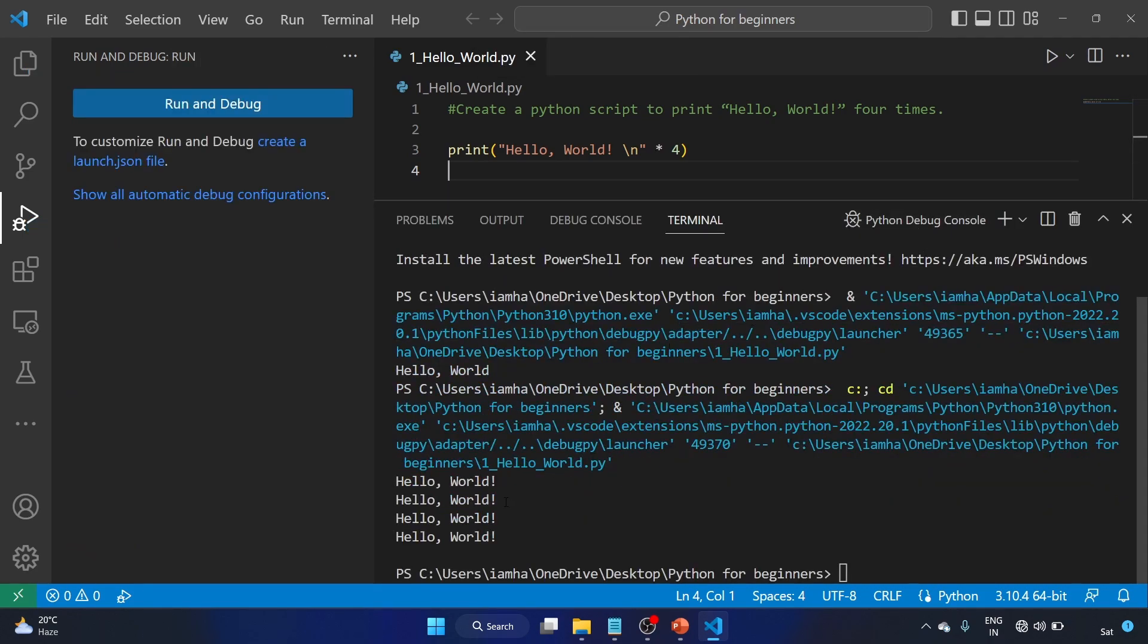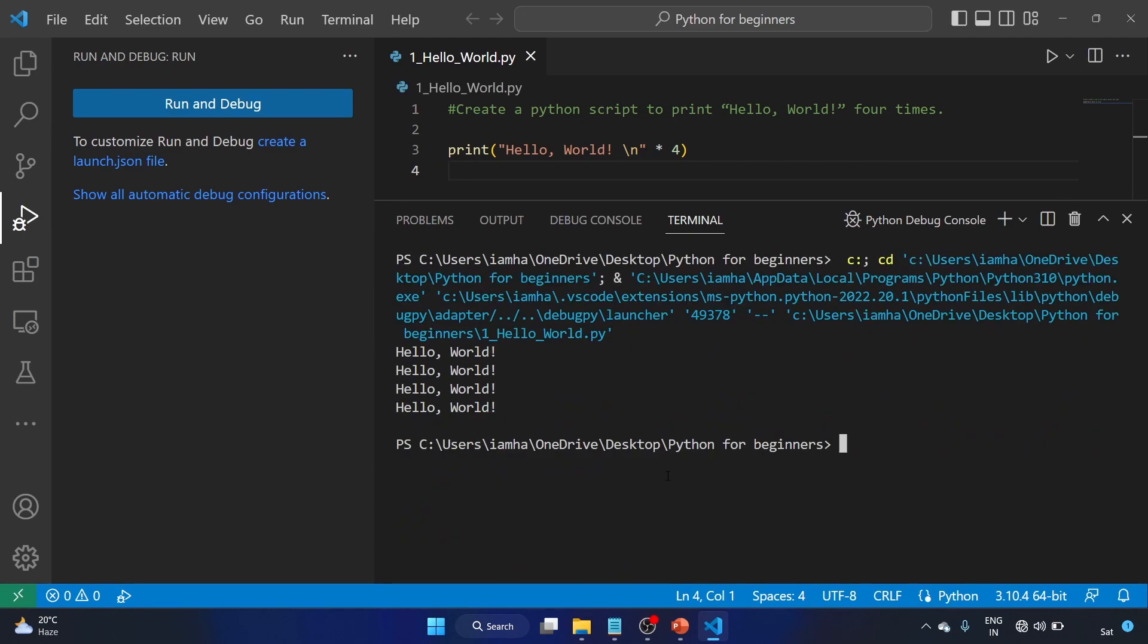Okay, here is the result: Hello World, Hello World, Hello World. That is great. So we have completed our first exercise and we know how to print messages in Python.